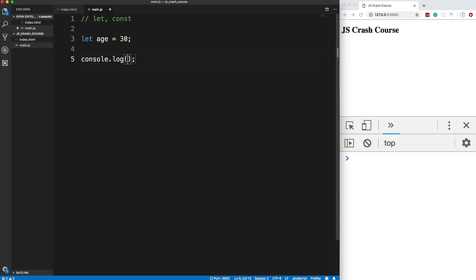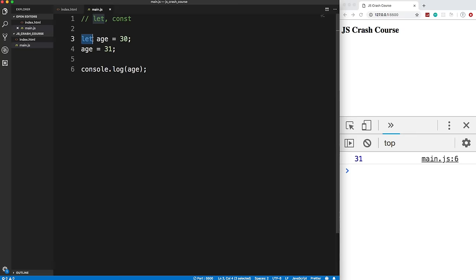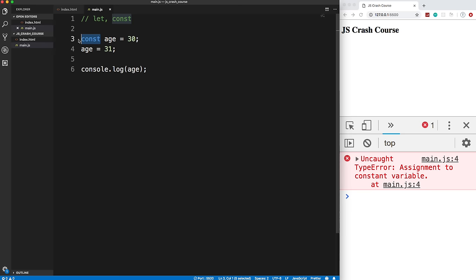With `const`, if you try to reassign a value you get a TypeError saying 'assignment to constant variable' — `const` is short for constant. The question is: when do you use `let` vs `const`? What I do, and what many other developers do, is always use `const` unless you know you're going to reassign the value. This makes your code more robust and less prone to errors.